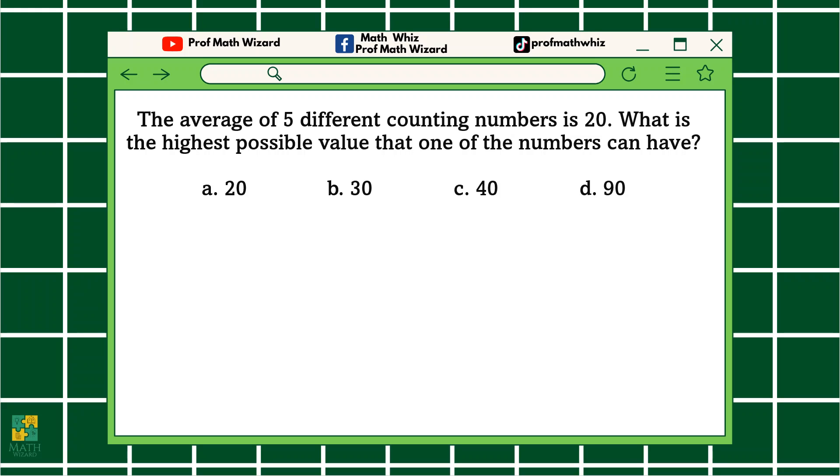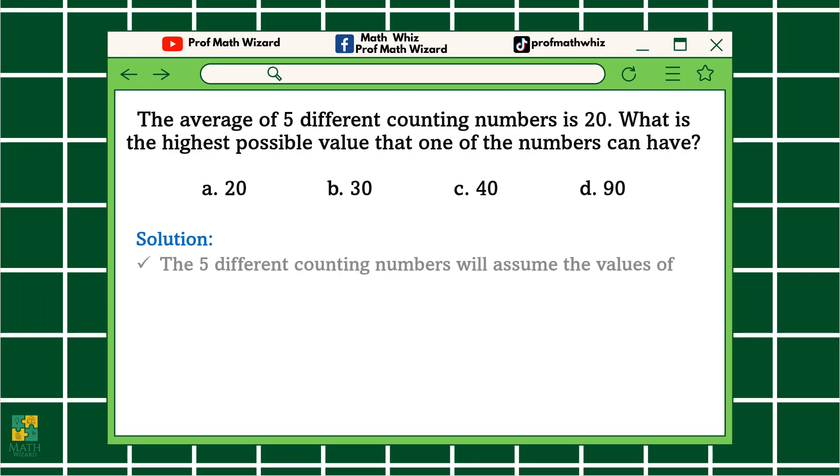How are we going to solve this problem? Check this out — this is how we're going to solve the problem. Solution.